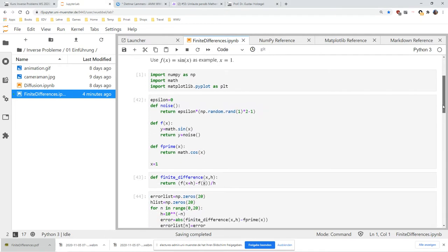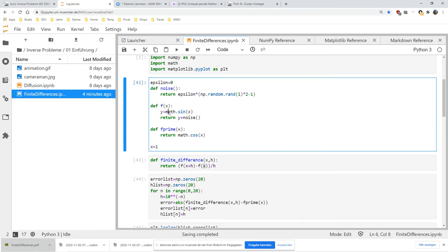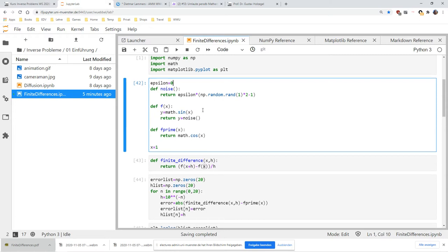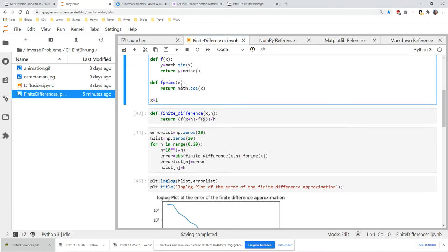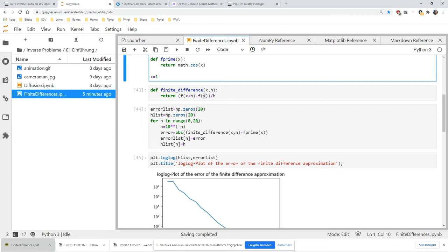Let's test that with the sine function. We assume f may not be given exactly — there may be a small noise, some random number between minus epsilon and epsilon. For the beginning, we set epsilon to zero, so there's no error and we get exact values of sine. We implement the finite difference formula: f of x plus h minus f of x over h, compared to f prime of x, which is the cosine — the true solution. We try values of h between 1 and 10 to the minus 20 and plot the error.